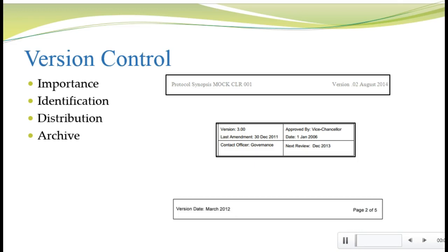Let's talk a little more about version control. First, version control is hard, but it's important. Imagine what would happen if each team member was working from a different version of the data review plan — the result would be inconsistency and, frankly, chaos. We avoid this by adding text to each document that identifies what version it is. The version number should appear on every page of the document. For our mock trial, I put the version number in the header along with the date. Some companies like to put the version number at the bottom of each page — just make sure you have it on every page. Here are a few examples of various approaches to documenting version number: some are in the header, some in the footer, some include the date, some don't.